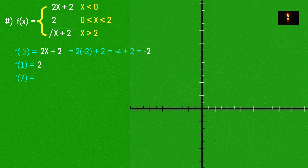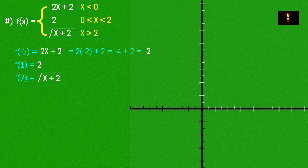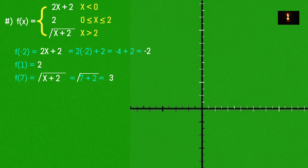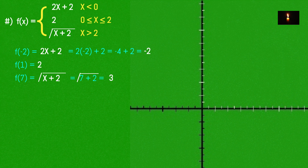For f(7): using the root function, root of x + 2 with x = 7 gives root of 9 = 3. So f(7) = 3.